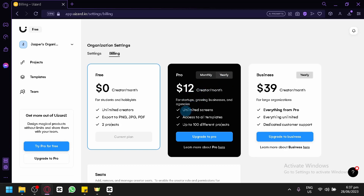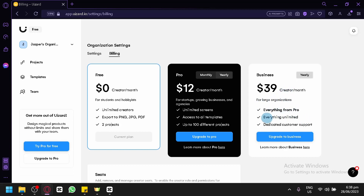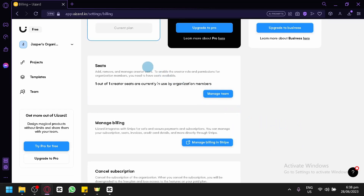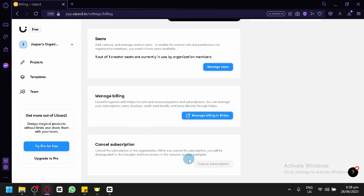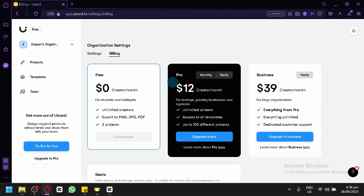The features available for Pro include unlimited screens, access to all templates, and up to 100 different projects. For the Business plan, available yearly at $40 per month, you get everything from Pro, unlimited everything, dedicated customer support, and seats for your team members. You can manage your billing and cancel your subscription in the billing section beside settings.